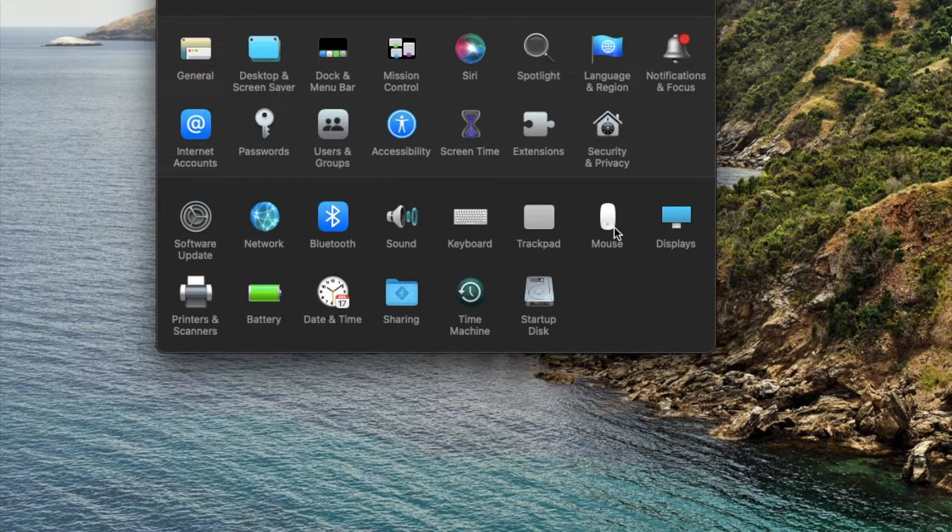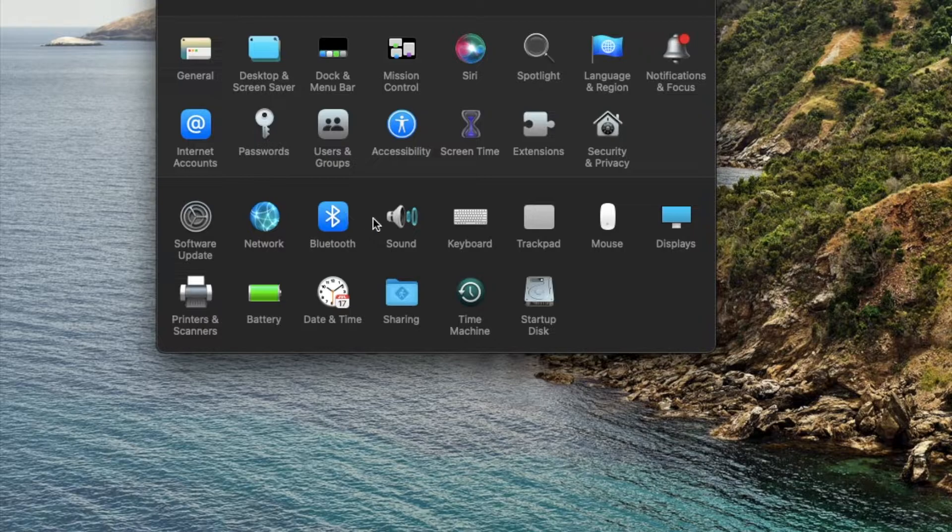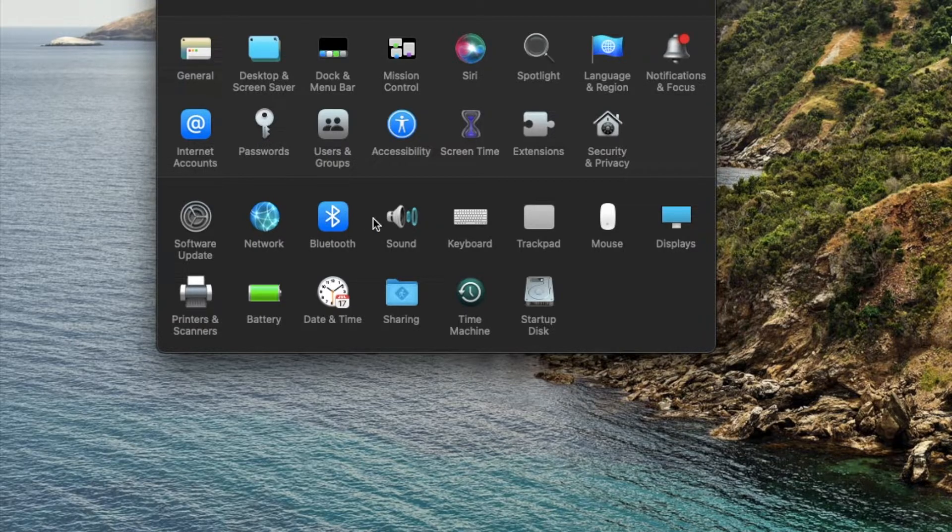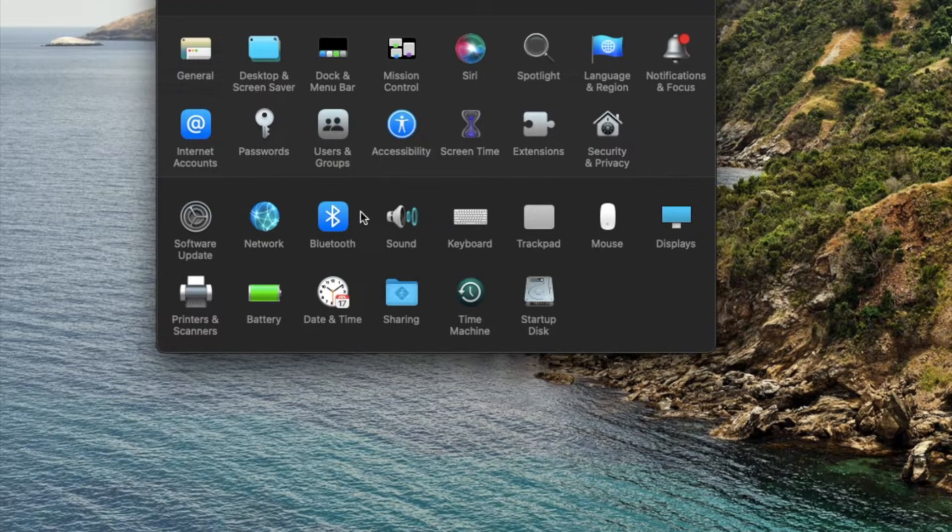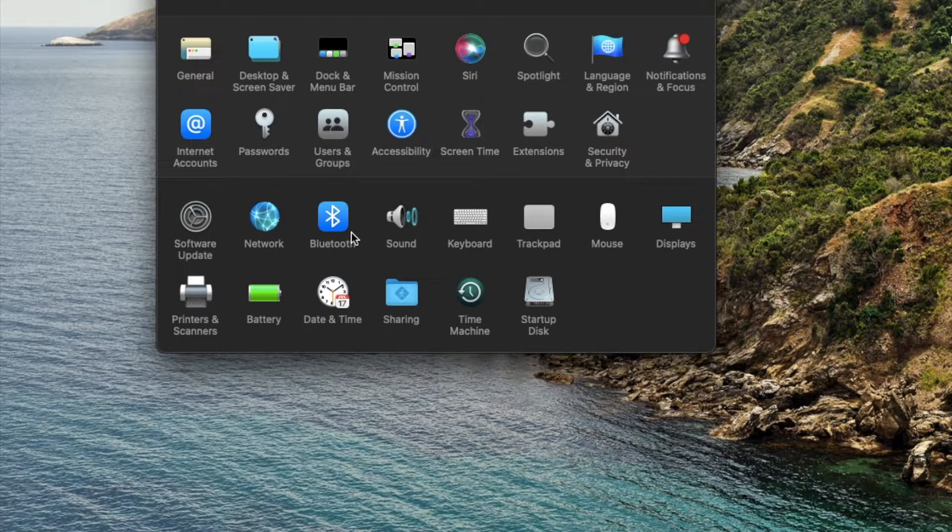We're not going to go to mouse at this point. What we're going to do is instead go over here to Bluetooth. Now, do remember you need to have your mouse connected and usable in the Bluetooth configuration for this to work.